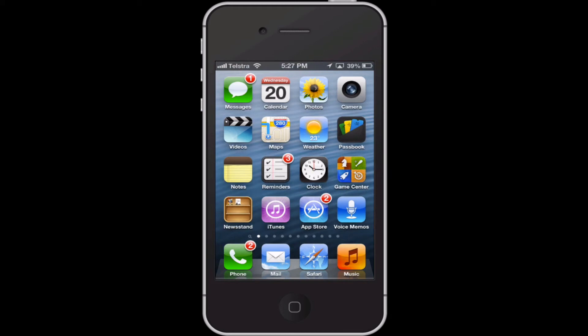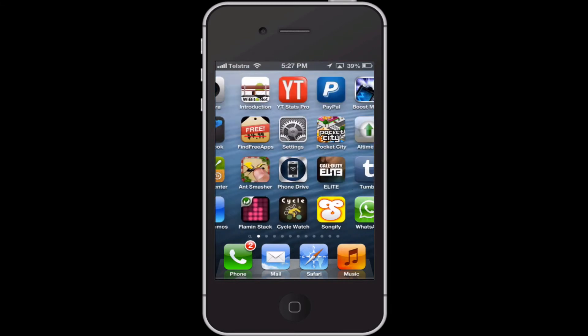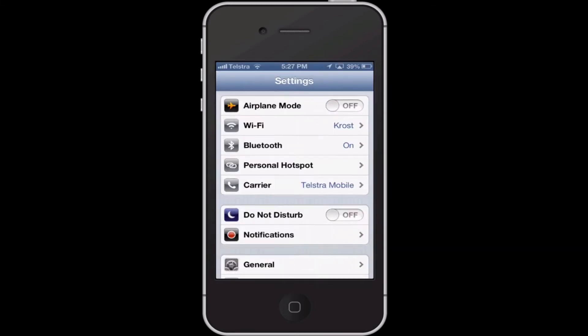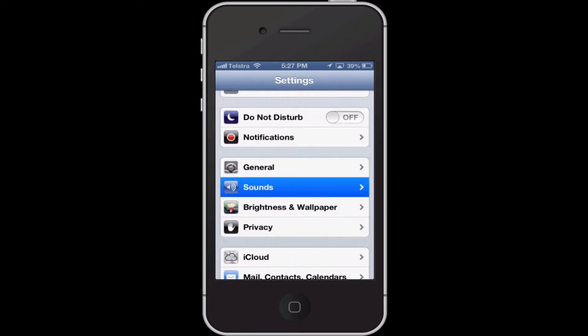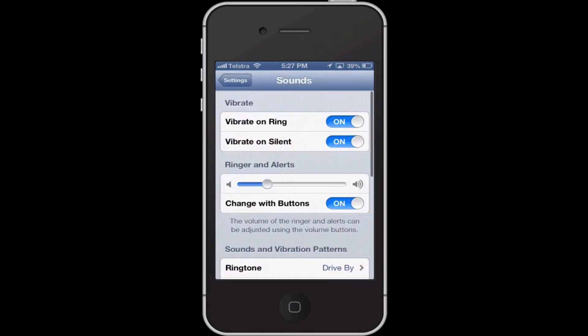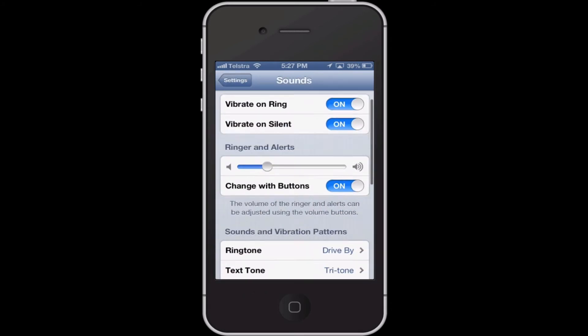Let's get to it. So first, what you want to do is go into your Settings. Once you're in Settings, you want to scroll down to Sound. When you're in Sound, you want to go to Ringtone.